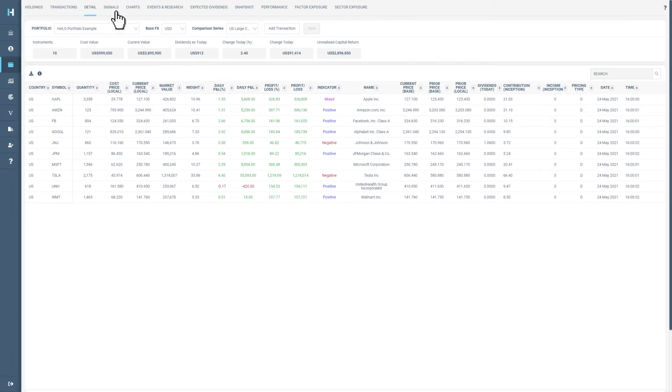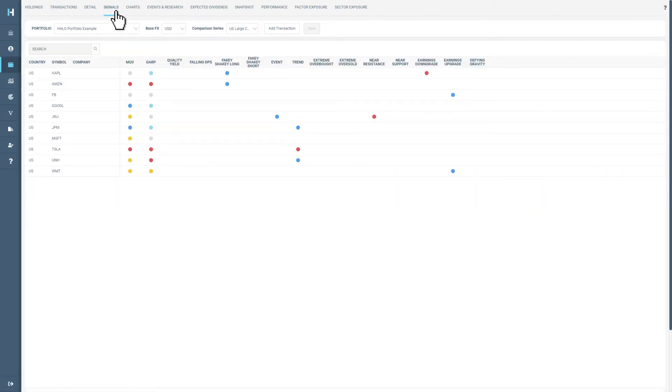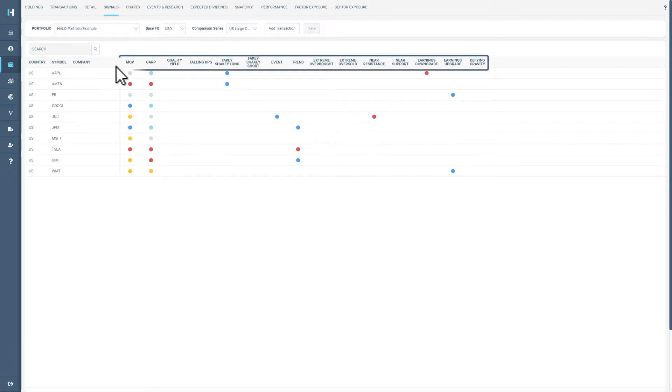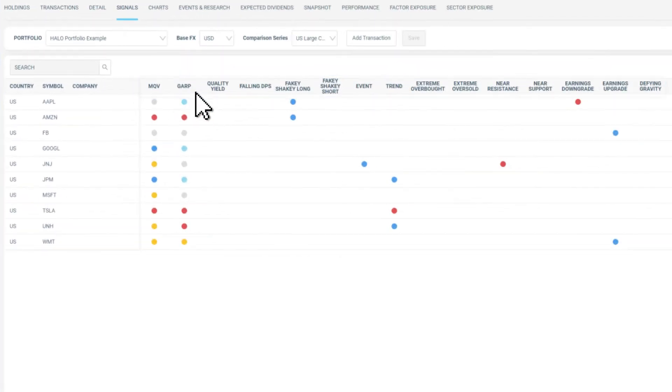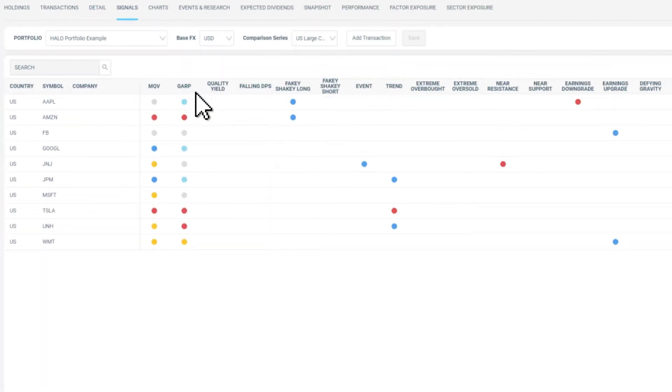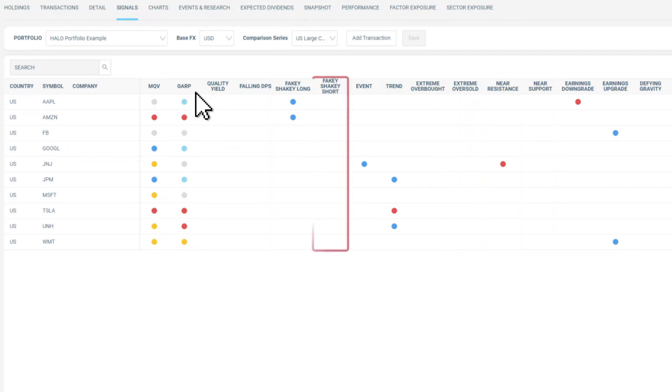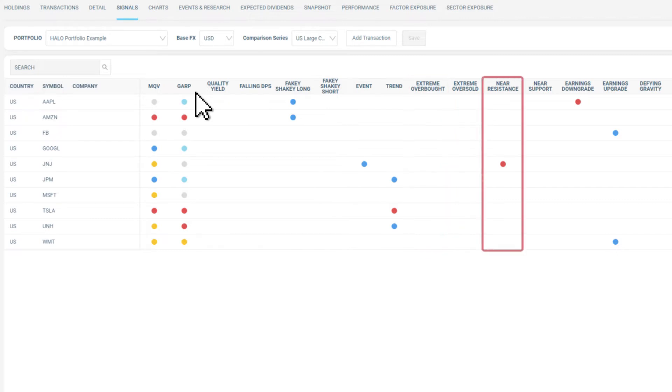Next, we have signals which will identify which of your holdings represented in the rows matches the criteria for a specific Halo signal in each of the columns here. For example, fakey shaky long, extreme oversold, and near support are all Halo buy signals, while fakey shaky short, extreme overbought, and near resistance are Halo sell signals.